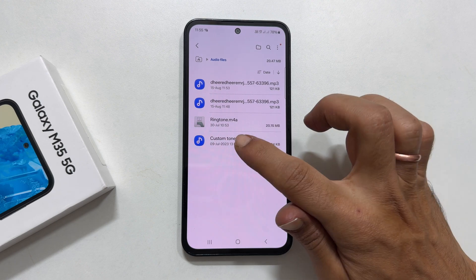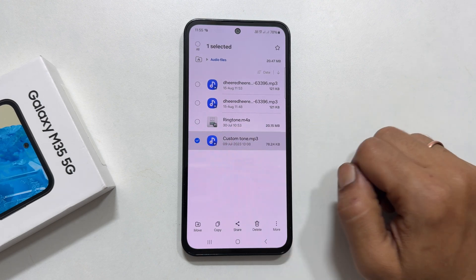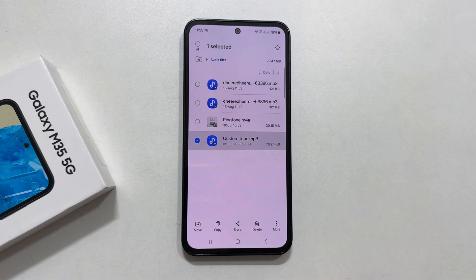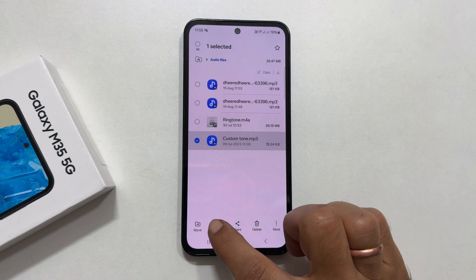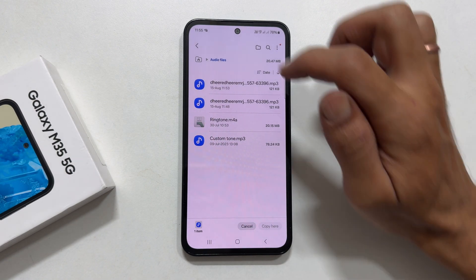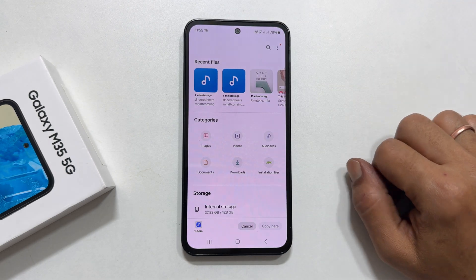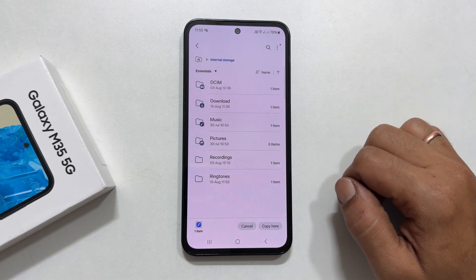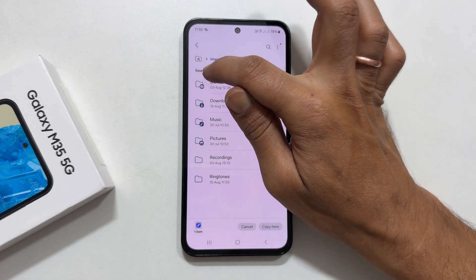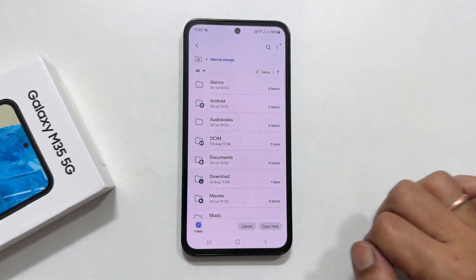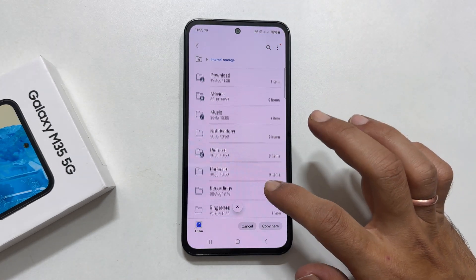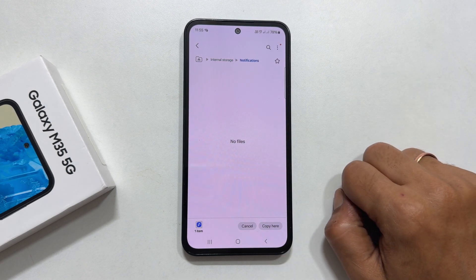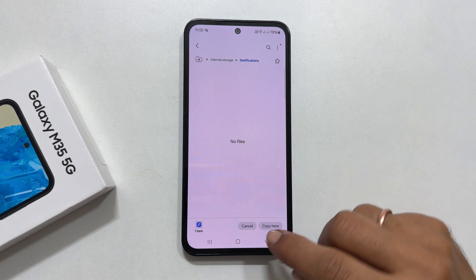Select the file by long pressing on it. You will get a checkmark to confirm it is selected. Next, tap Copy. Now go back to the main page and select Internal Storage. From the drop-down, select All, then scroll down and select the Notifications folder.